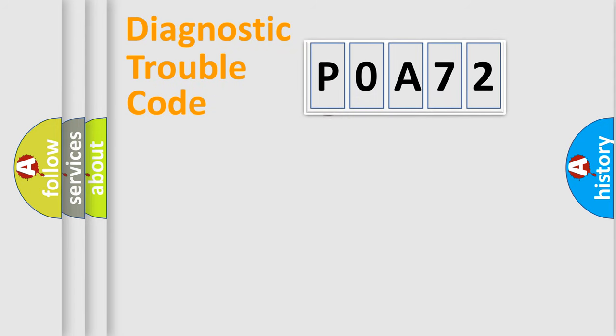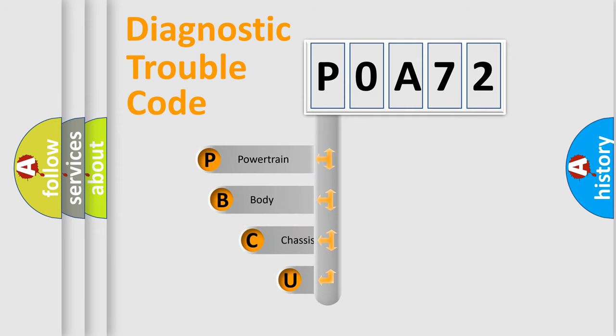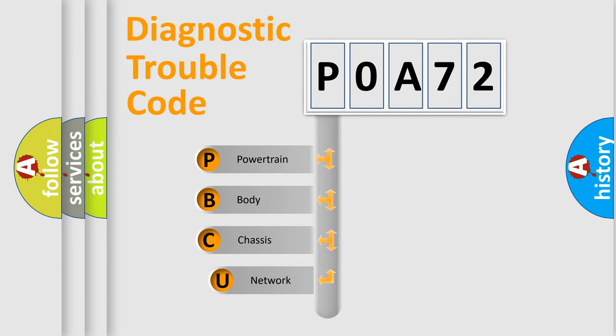First, let's look at the history of diagnostic fault code composition according to the OBD2 protocol, which is unified for all automakers since 2000.